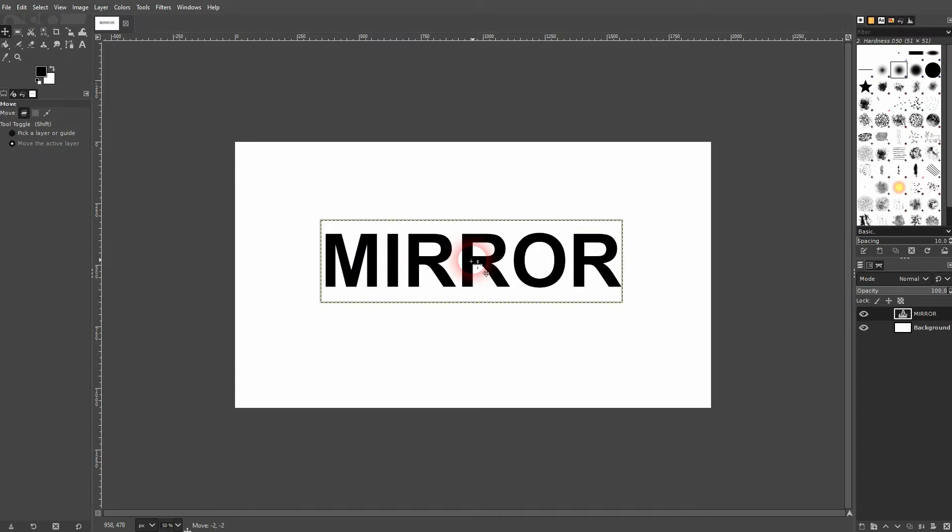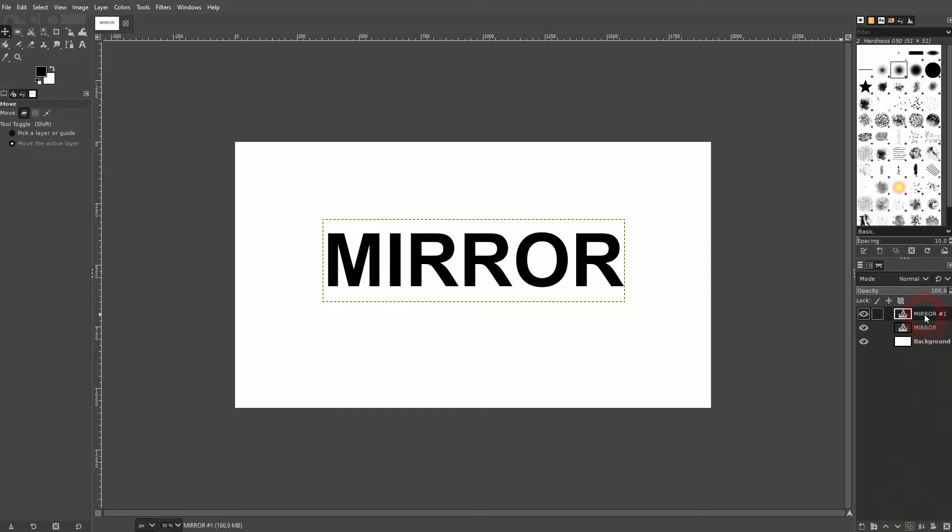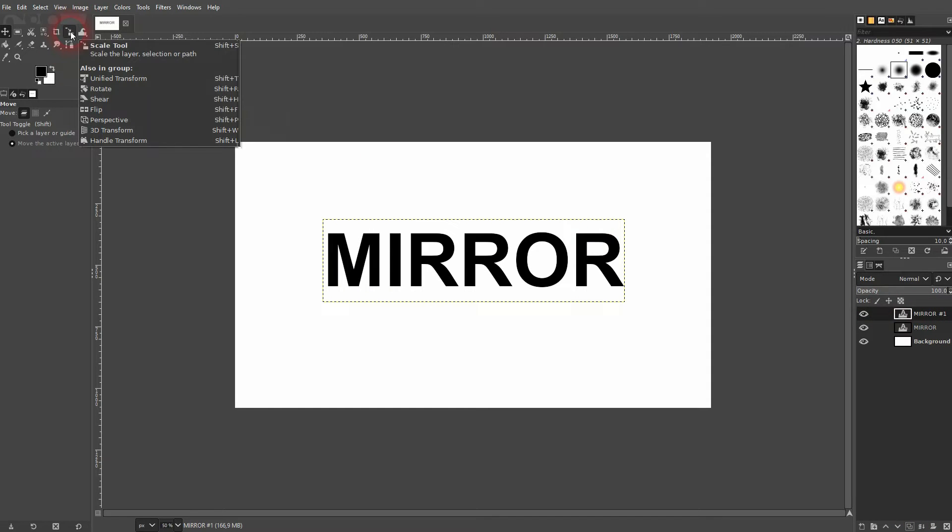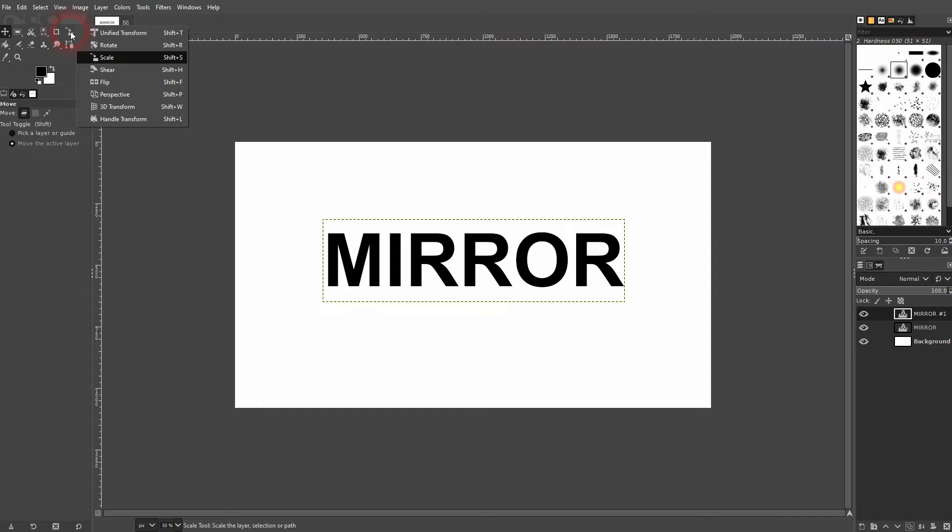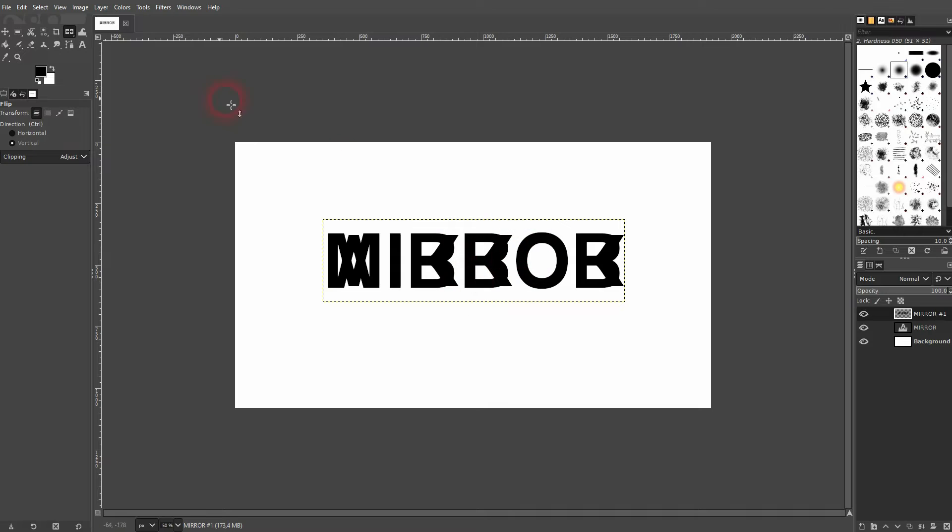And now I've got this layer active, and I duplicate it. Now I use the Flip tool. You will find it right here, where the Scale tool is. You can also press Shift F. Make sure that Vertical is selected, and then left-click on your text.